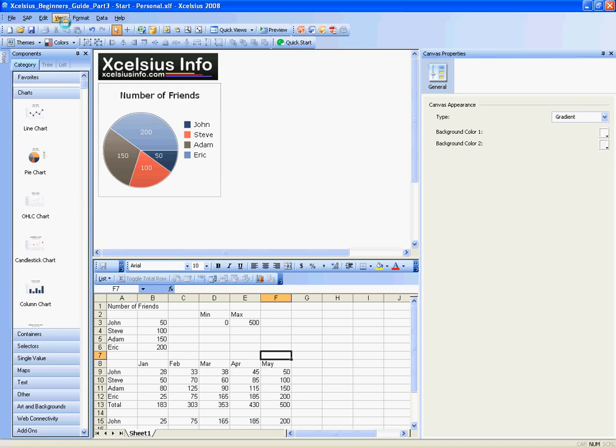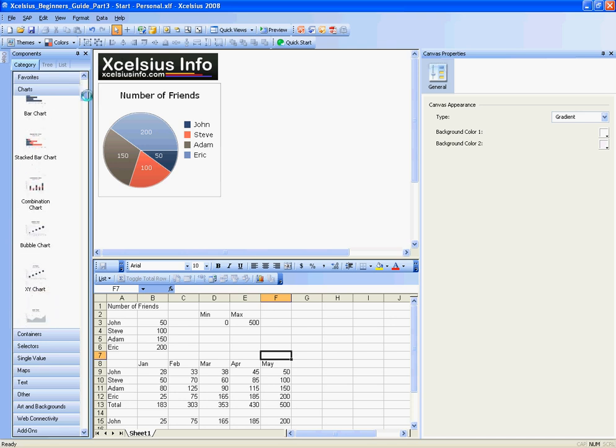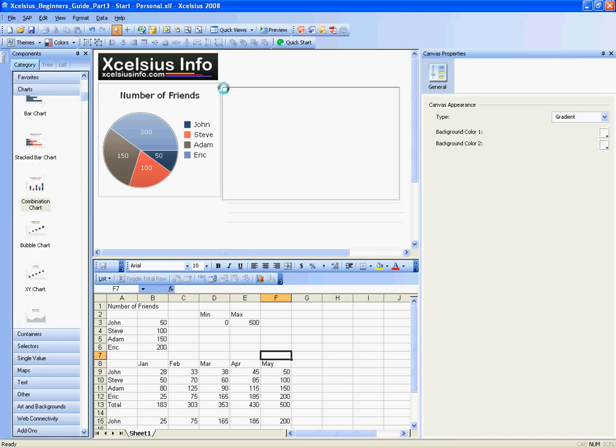In Part 3 of the Excelsius Beginner's Guide, I'm going to introduce two new components and show a little more interaction with the data. The first thing I'm going to do is add a combination chart to my canvas and drag it over.